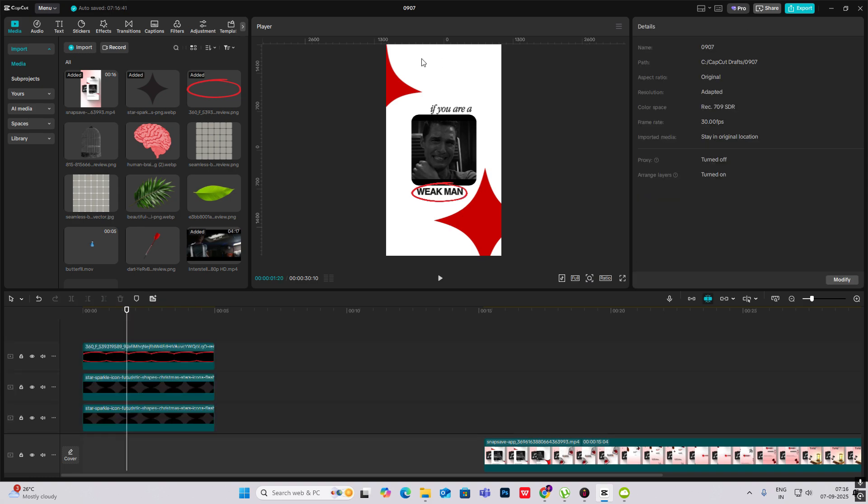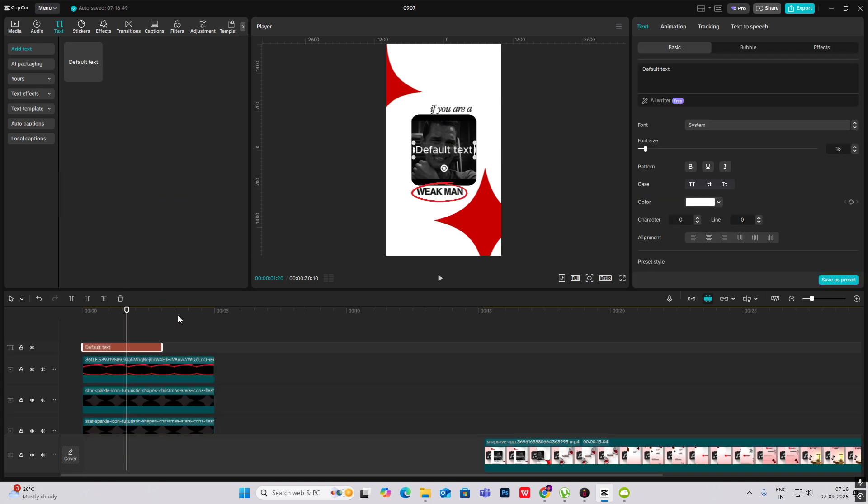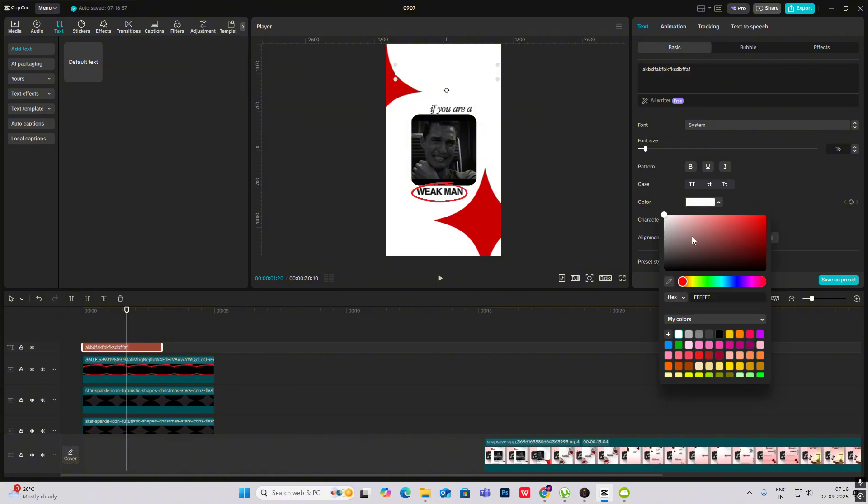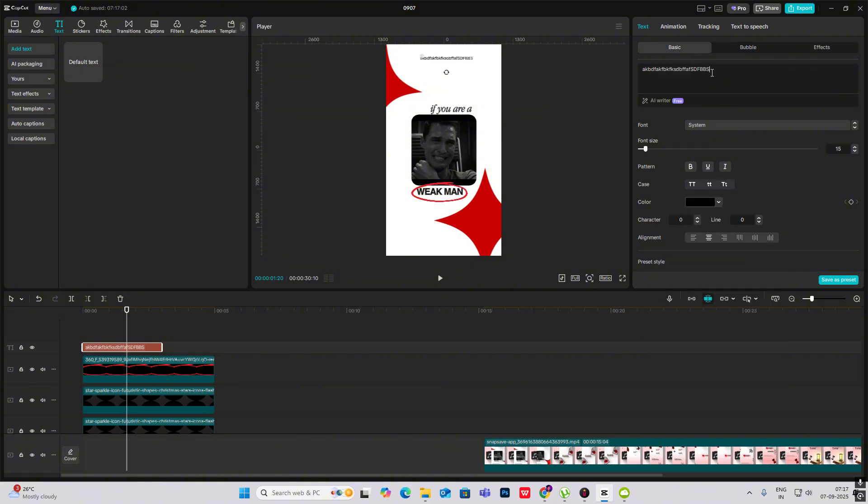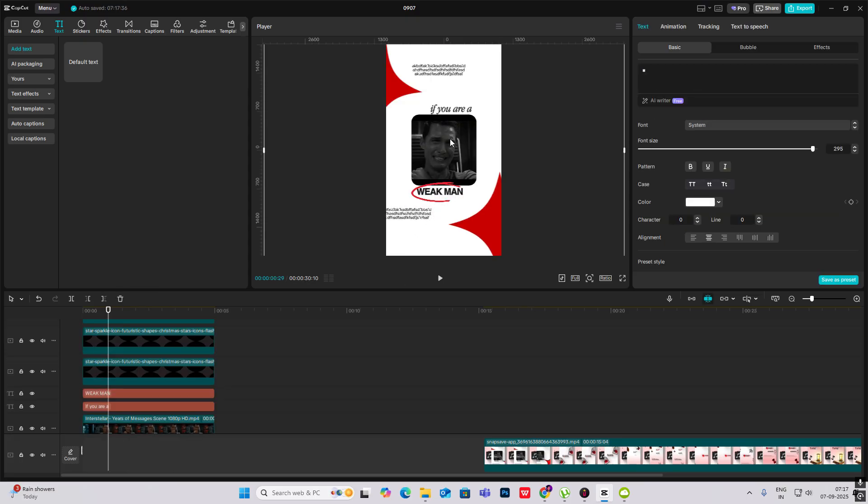Now there are some small texts written up and down. So you can just write anything, some quotes or something like that. Just put it over here, put it like this. Yeah, now it's looking clean.